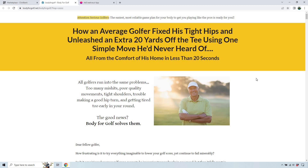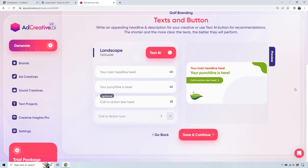My first headline idea — 'How to ace hole-in-ones every hole' — is unbelievably dumb. You don't want that and then talk about hitting an extra 20 yards, because there's a disconnect. The offer is about having tight hips and getting 20 yards off the tee, so whatever we put in here needs to be related to that.